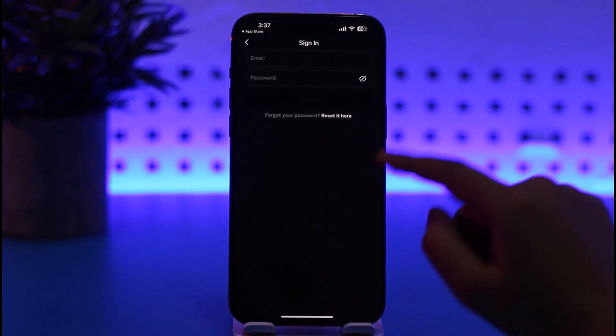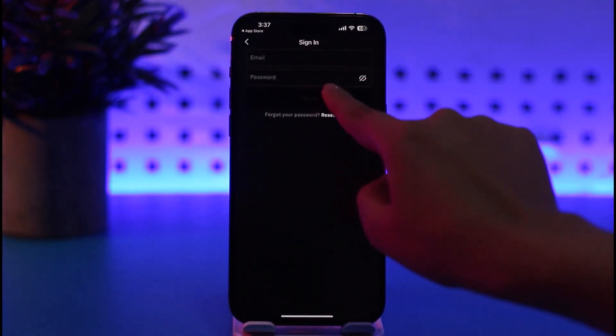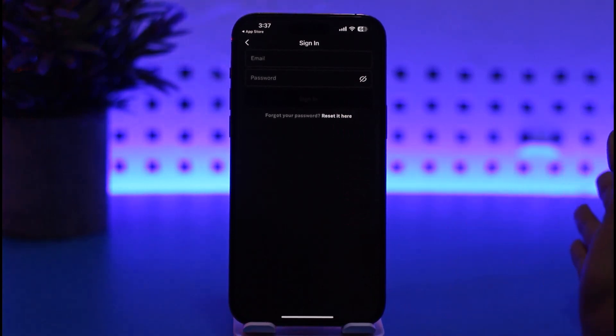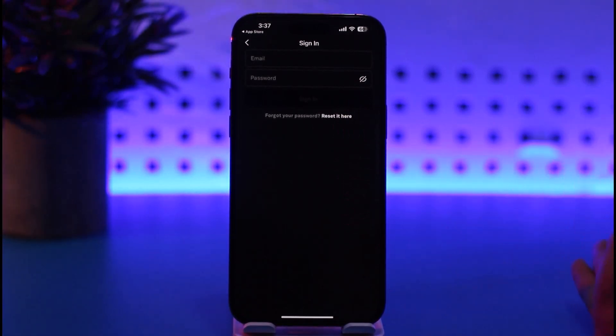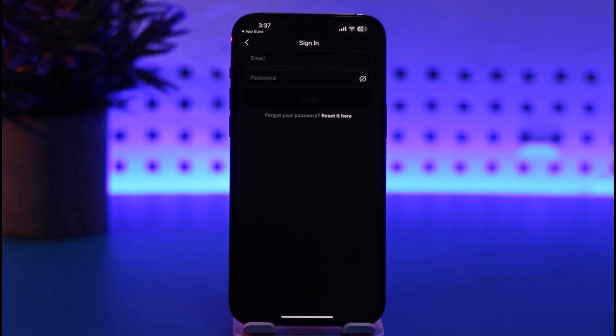If you already have a created account, you can tap on the sign in option, where you'll enter your email and password, then tap sign in. You're good to go — you will be logged in right there in the Tubi app with your existing account.